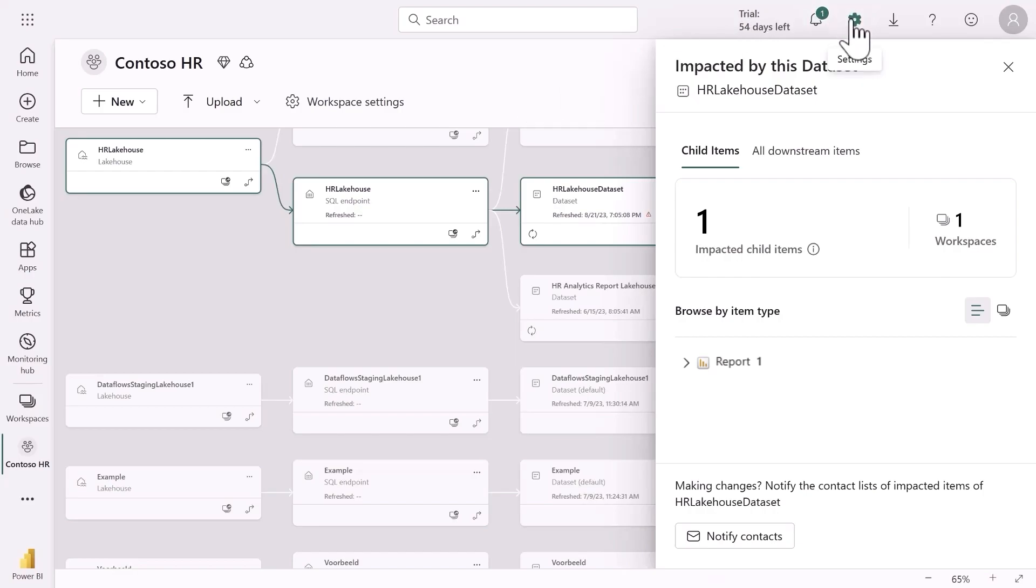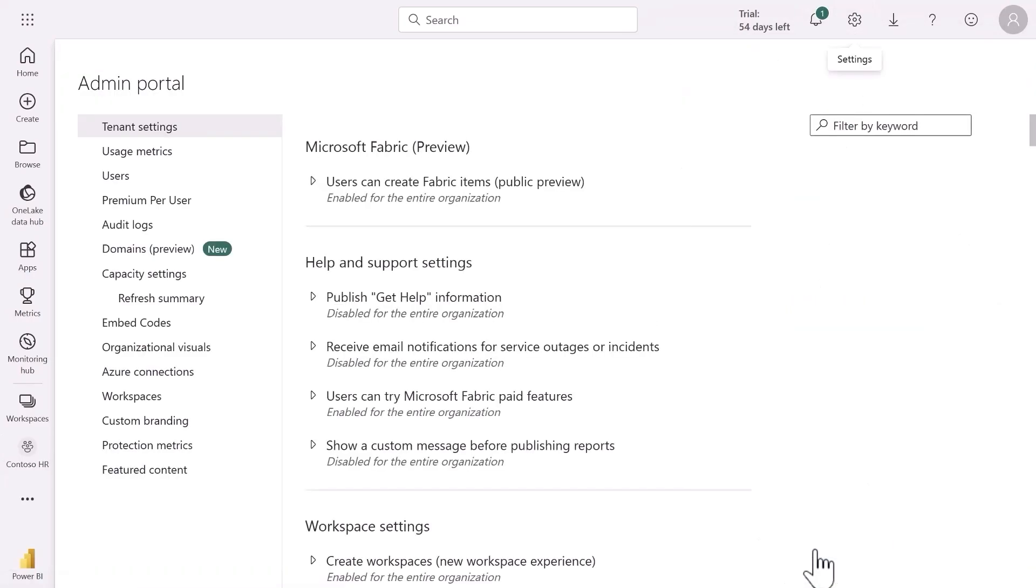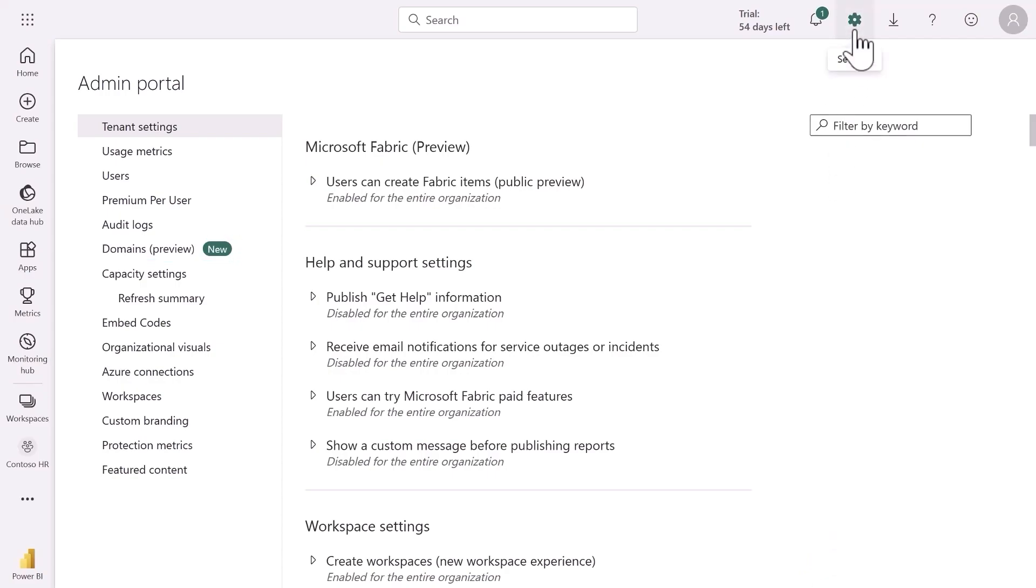As an admin on the other hand I could use the admin portal to monitor activities and apply governance policies across my tenant. For example, I could manage user and tenant settings, view audit logs, set up new domains and more.